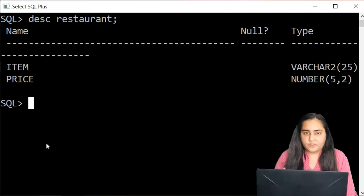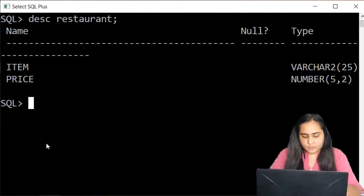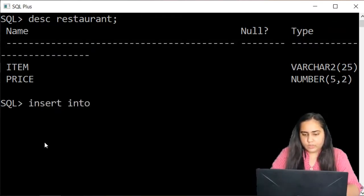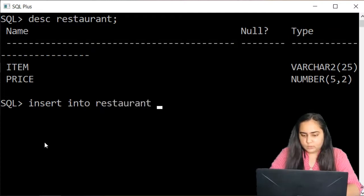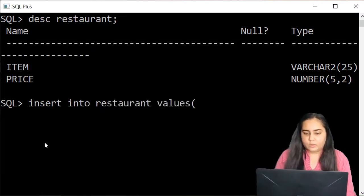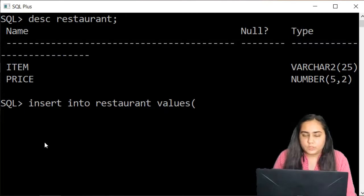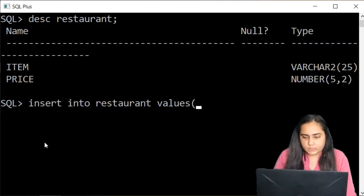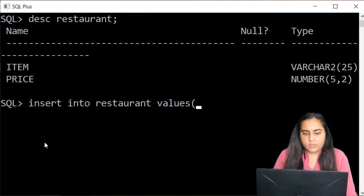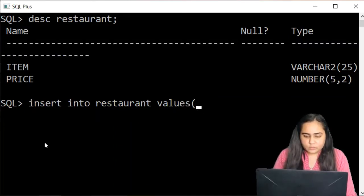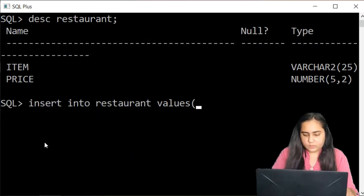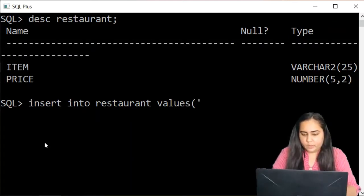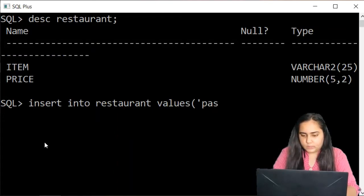Now there are several ways of inserting values. The first is you can just do insert into restaurant values and then just start typing what you want to insert. Now remember that item is a character data type and so you cannot insert anything here without single quotes. So let's say that the first item I want to insert is pasta.